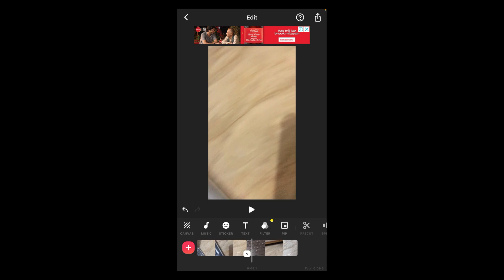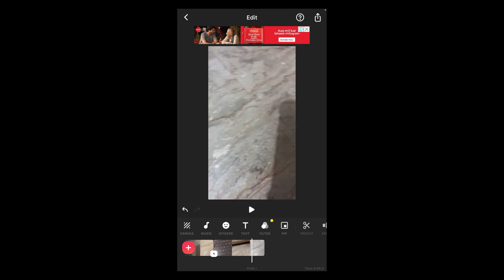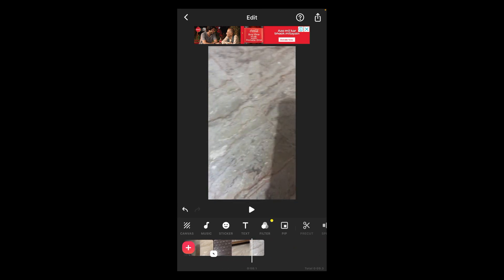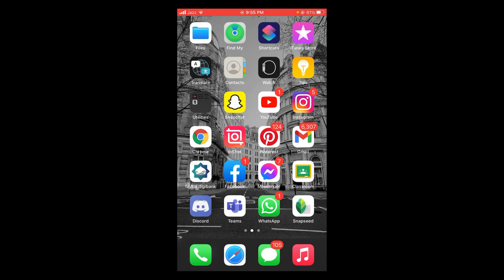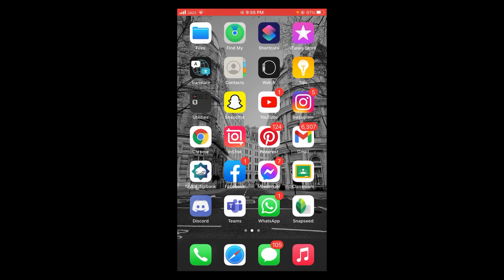Now you can see that two videos are combined. This was the process by which you can combine videos. If you find this video helpful, then please like, share, and subscribe before leaving. Thanks.